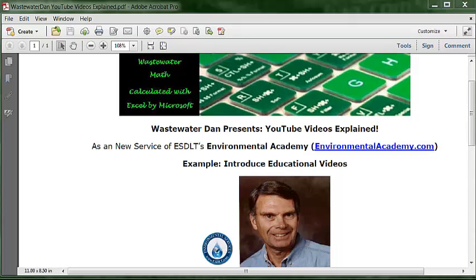All of the videos train the use of basic numeric operators to solve wastewater mathematics with electronic spreadsheets. These presentations show working templates that can be modified and updated for future use.